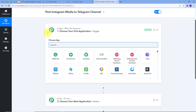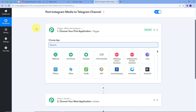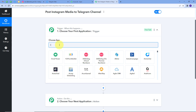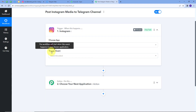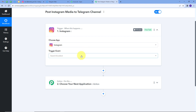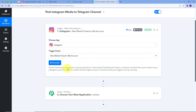Trigger and action are the two main principles on which our workflow works. Trigger says 'when this happens' and action says 'do this'. Trigger is the first step that gets executed in our workflow and action follows that. We will set up our trigger first — my trigger application will be Instagram. I'll select it, and for the trigger event I'll select 'New Media Posted in My Account'.